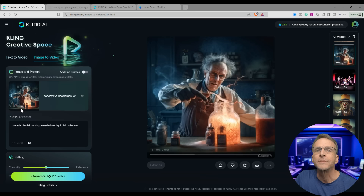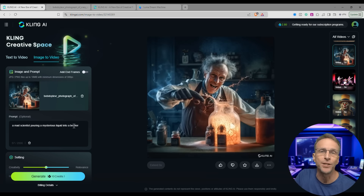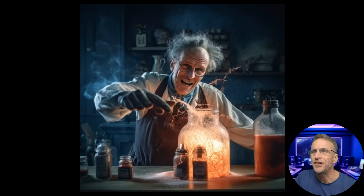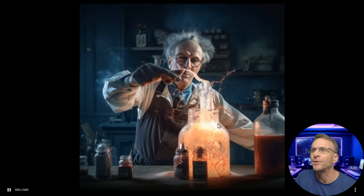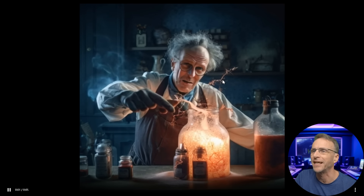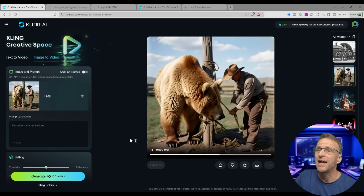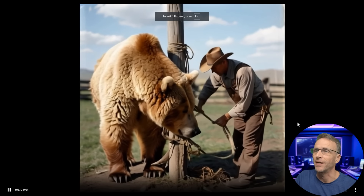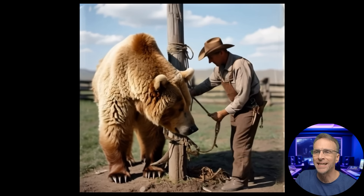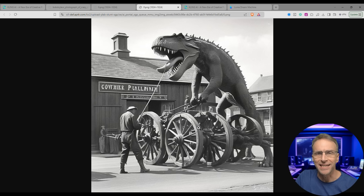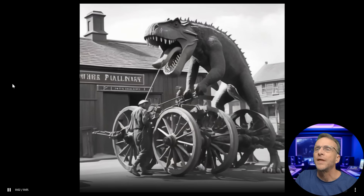Another AI generated image of a mad scientist — I just said 'a mad scientist pouring a mysterious liquid into a beaker.' It's really more sort of playing with whatever. It looks like he started to pour a liquid and then it turned into a gel. But we've got some nice smoke animation. Here's the original image: 'man tying a big bear to a pole.' I didn't even use a prompt — just uploaded the image and got what I think is a great, very realistic result. Except the bear isn't mauling the man.